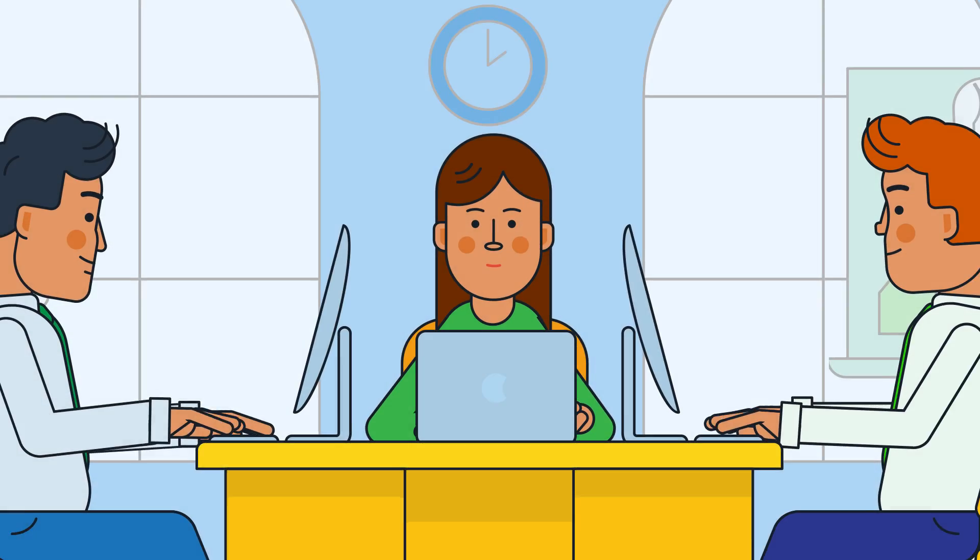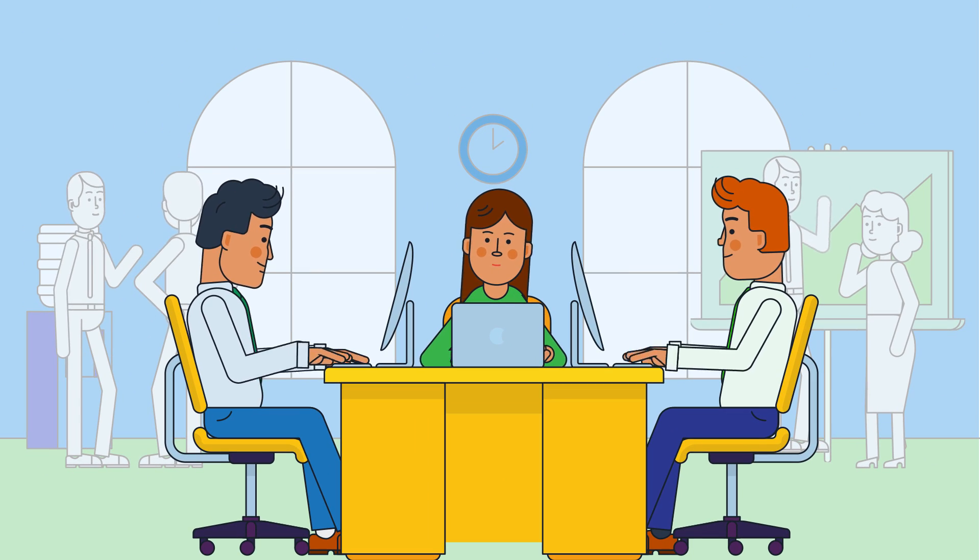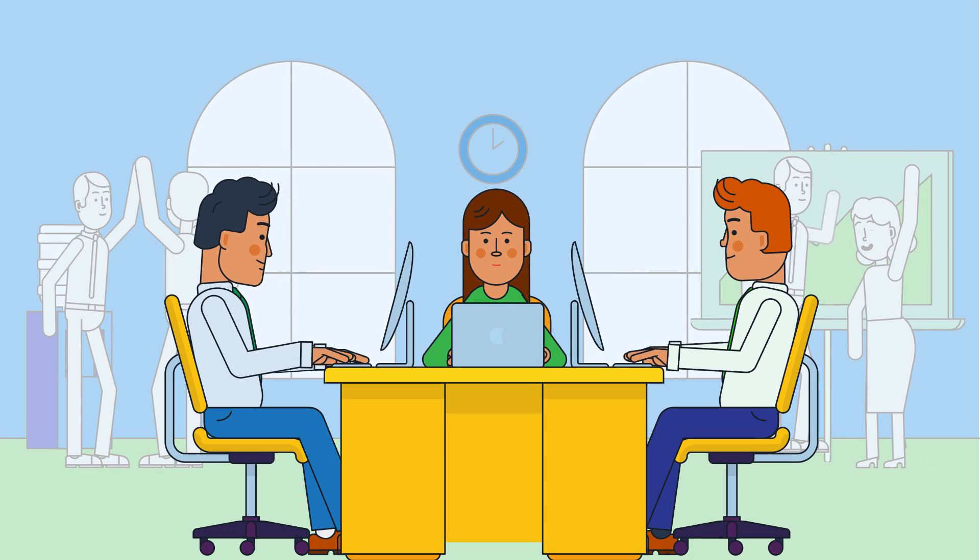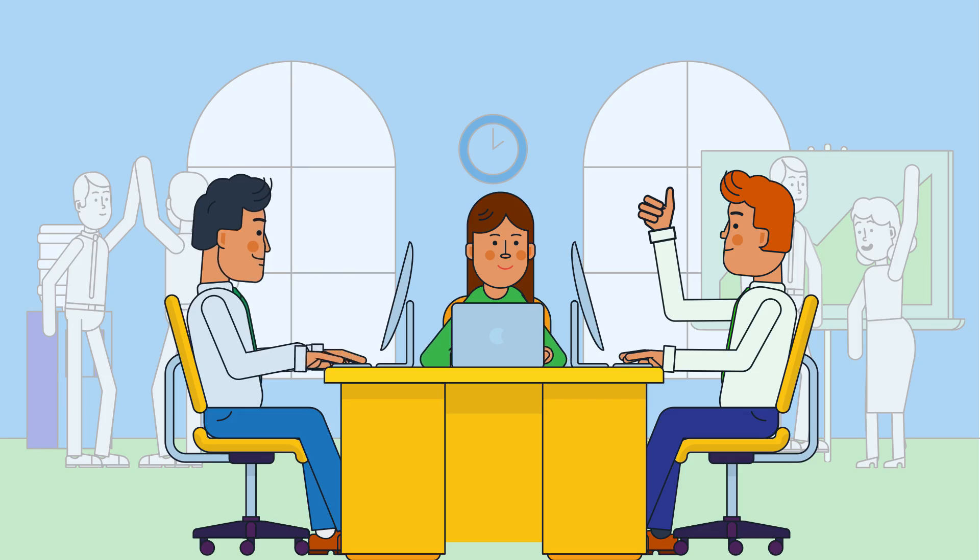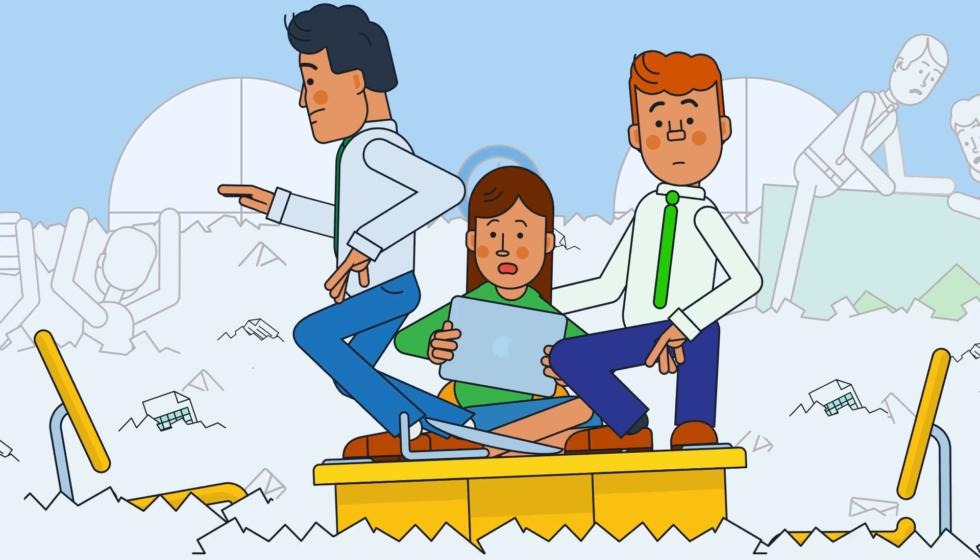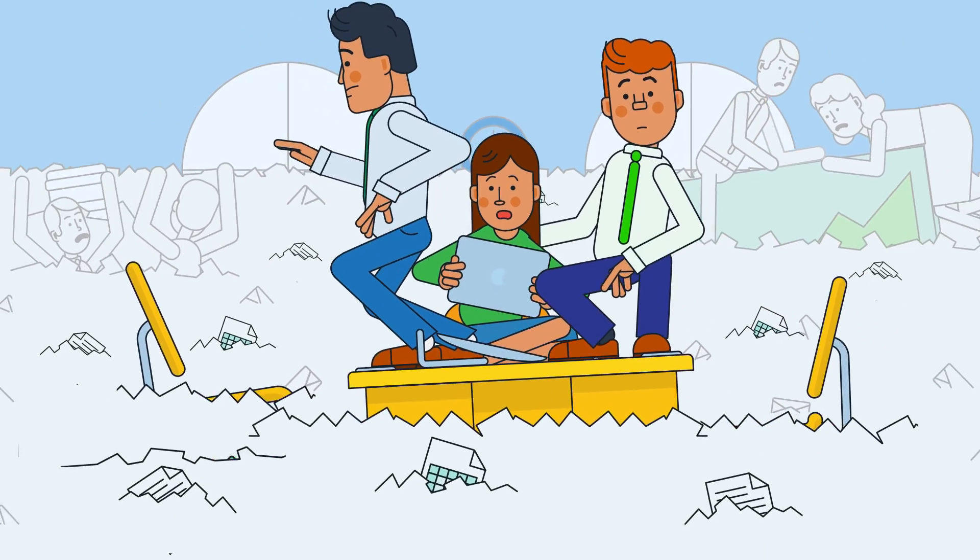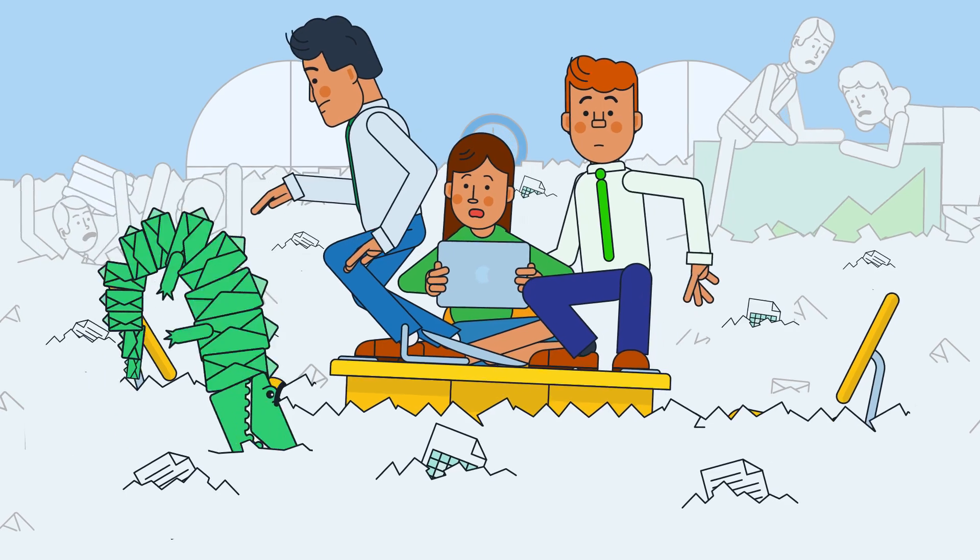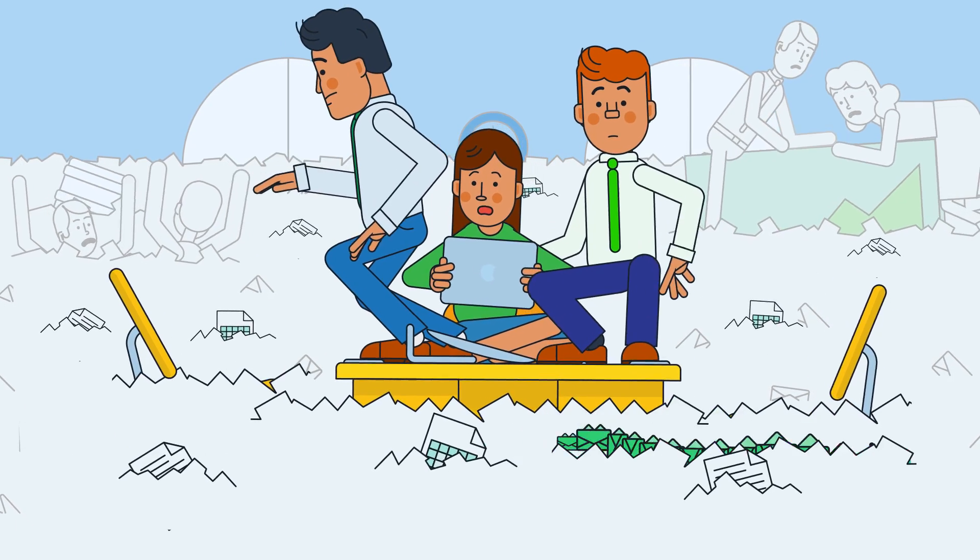For a business to stay competitive, teams need to be productive, efficient, and collaborative. But overloaded spreadsheets, disconnected data, and crowded inboxes can trap your team and bog down your business.